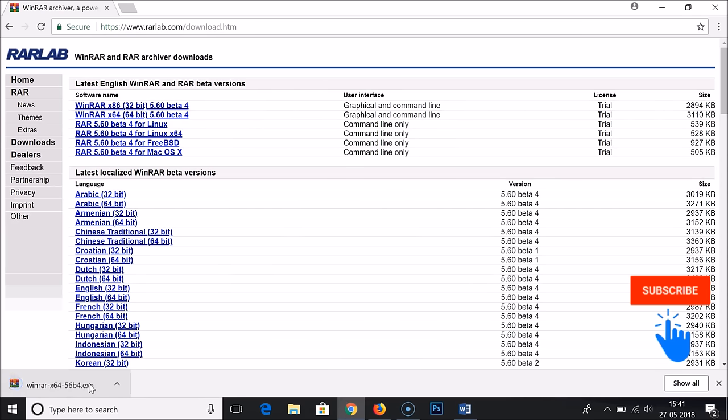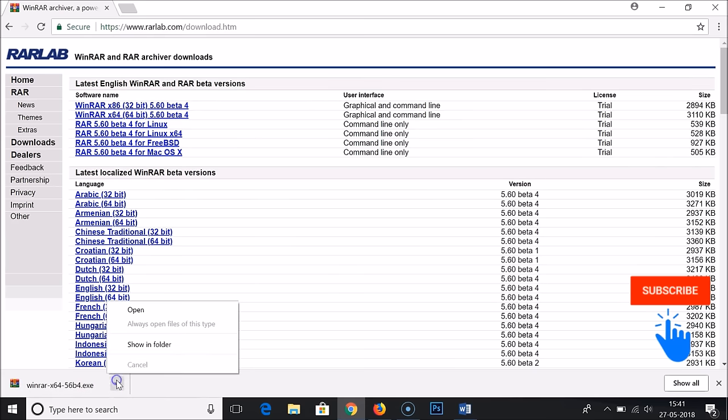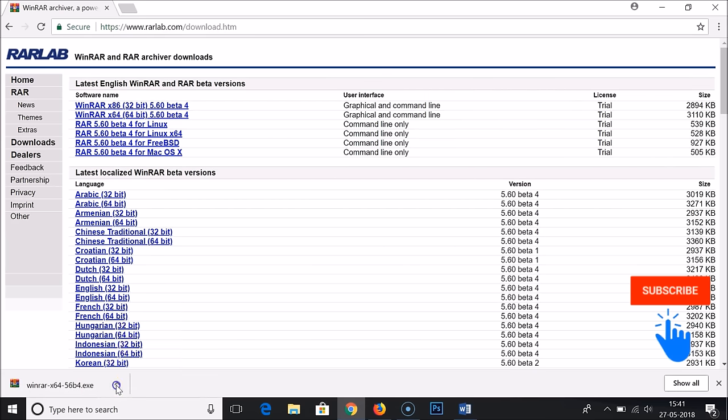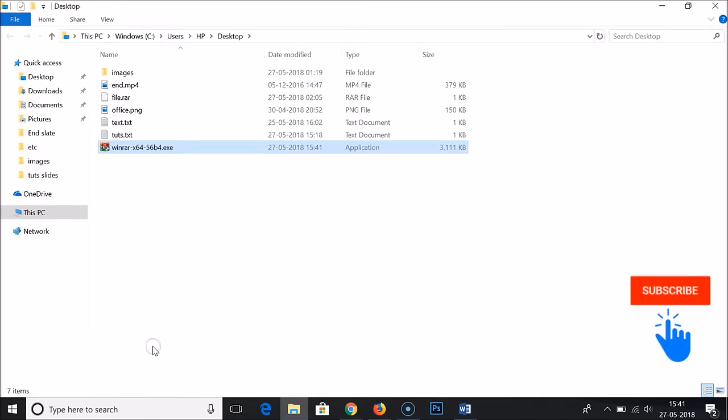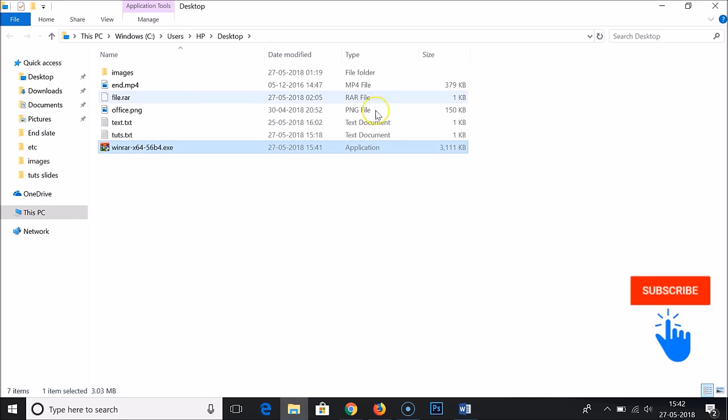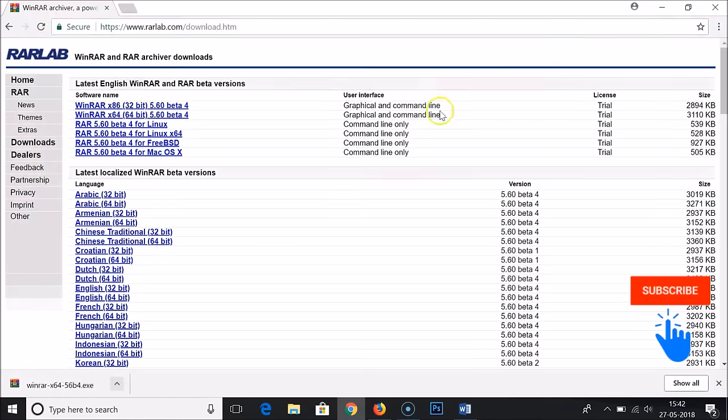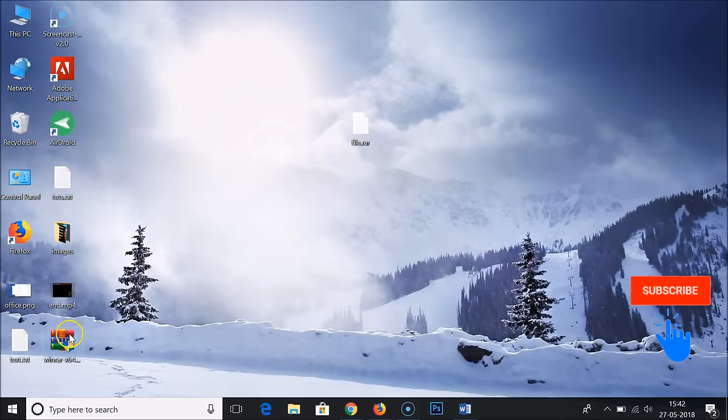The file has been downloaded. You need to go to the folder where you downloaded this. Just click here if you're using Chrome and click on 'show in folder'. I downloaded it on my desktop.